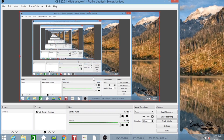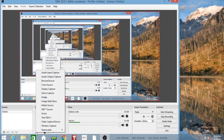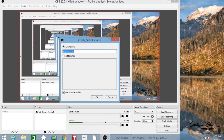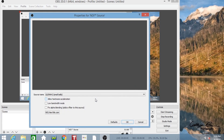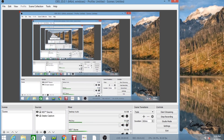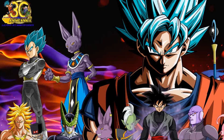Now basically all you need to do is very similar to the RTMP setup. Go down to the plus symbol and add an NDI source. Leave it default for the sake of the tutorial and press OK. And voila — I'm on my mother's laptop and you can see the desktop from my gaming PC.